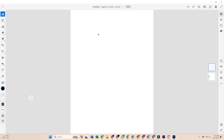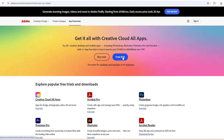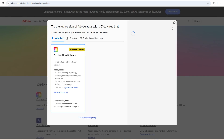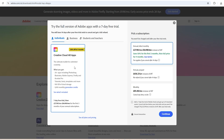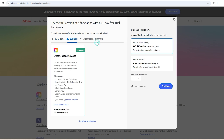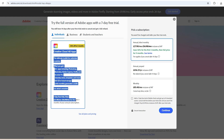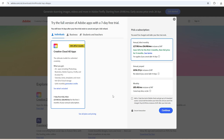Start your free trial by picking the individual plan. You've got seven days of full access to all the amazing features of Adobe Fresco. While you're at it, tick the box for Adobe Stock too. That gets you another seven-day free trial and 10 premium downloads — think high-quality images, templates, and more.